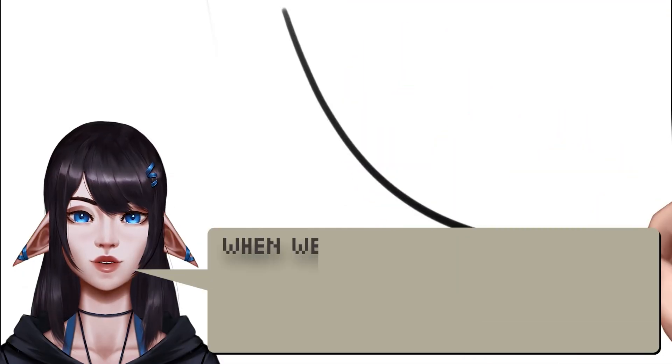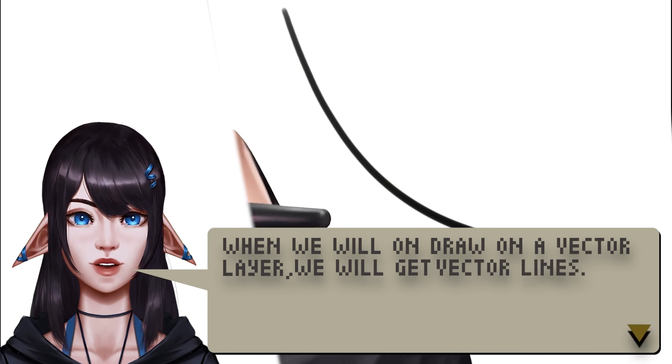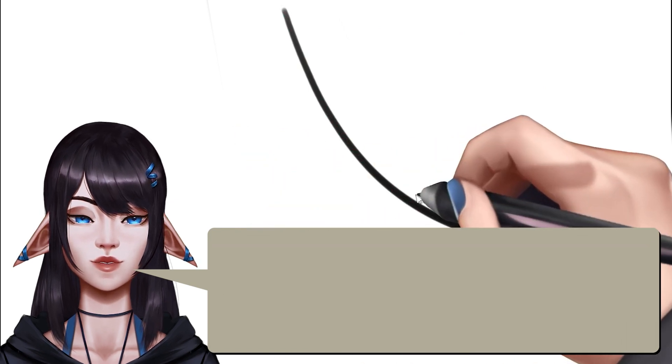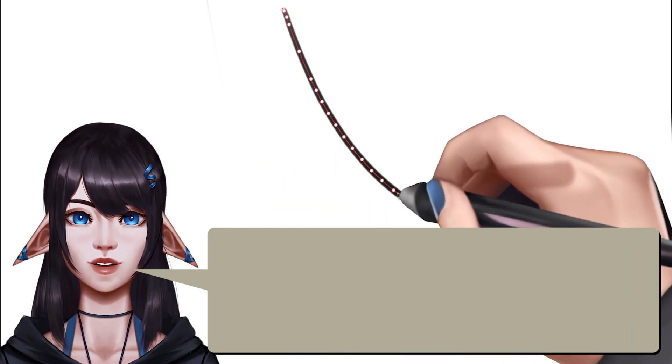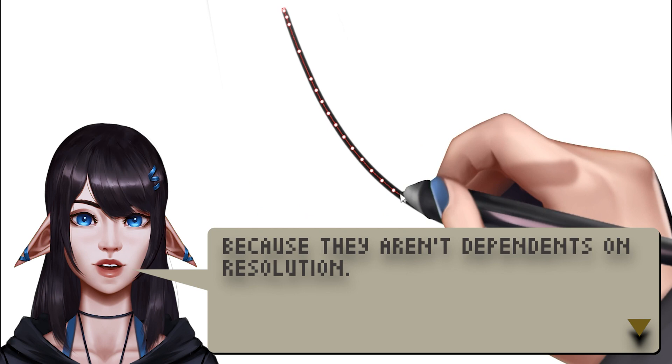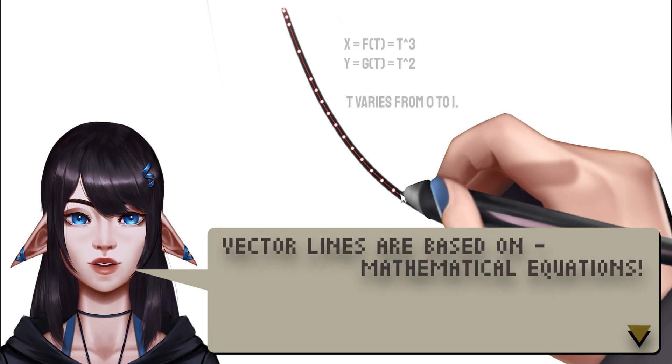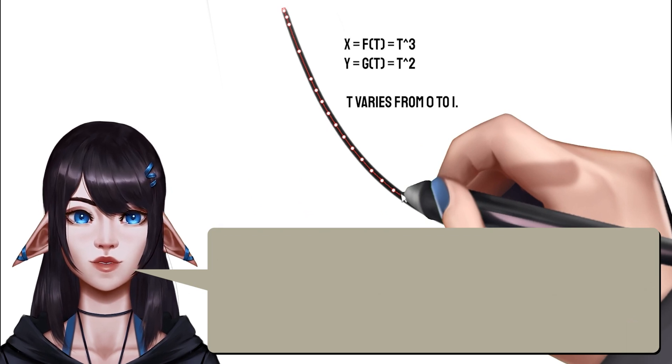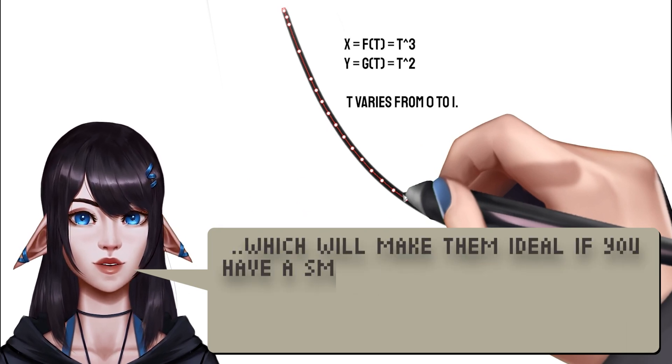When we draw on a vector layer, we will get vector lines, which will always have crisp and sharp lines, because they aren't dependent on resolution. Vector lines are based on mathematical equations, which will make them ideal if you have a smaller tablet too.